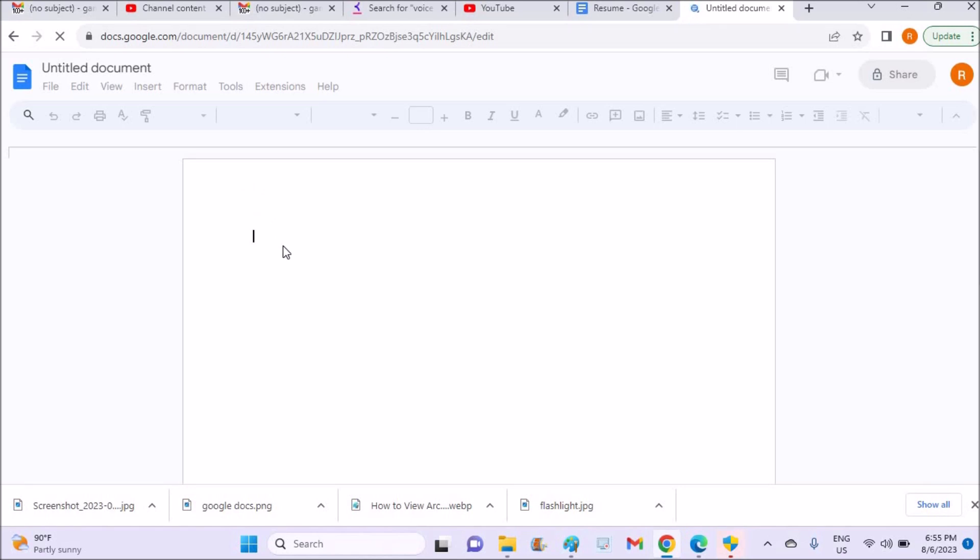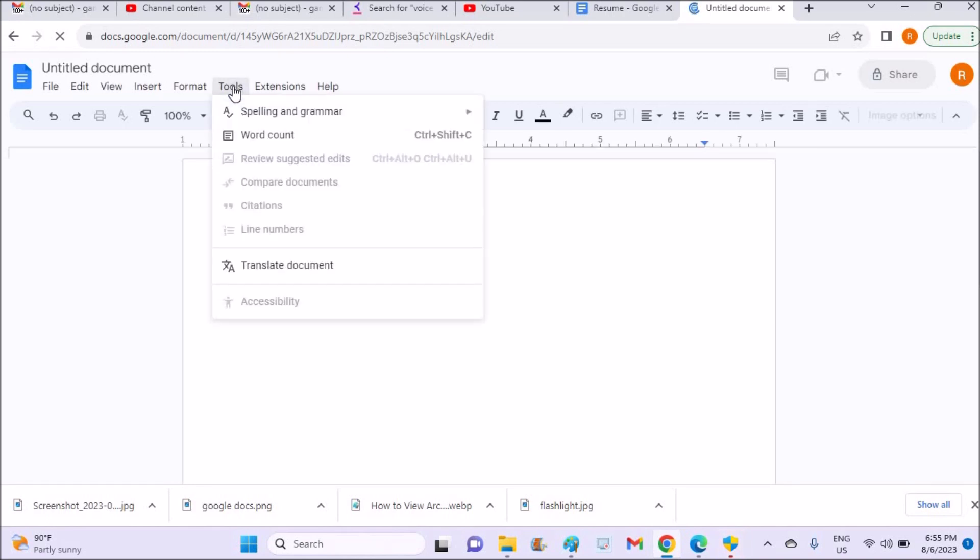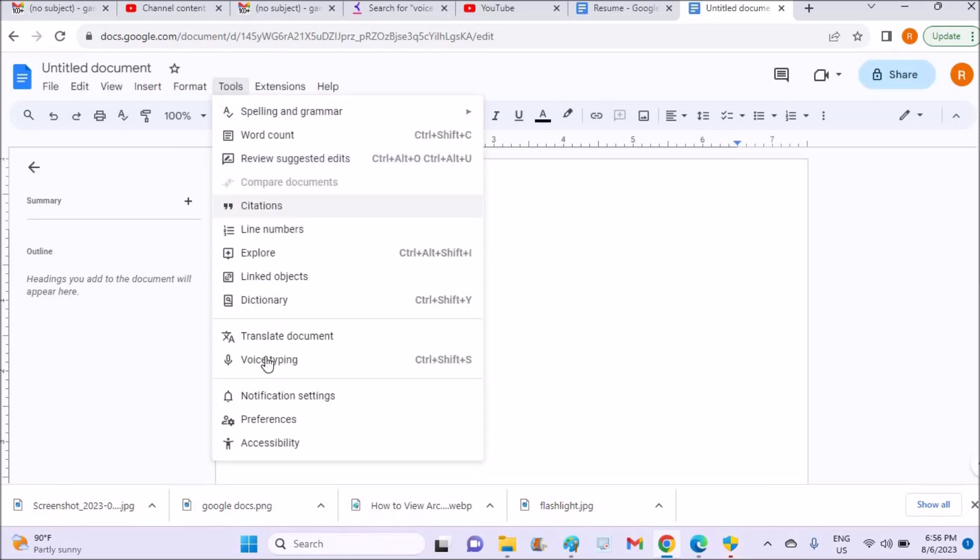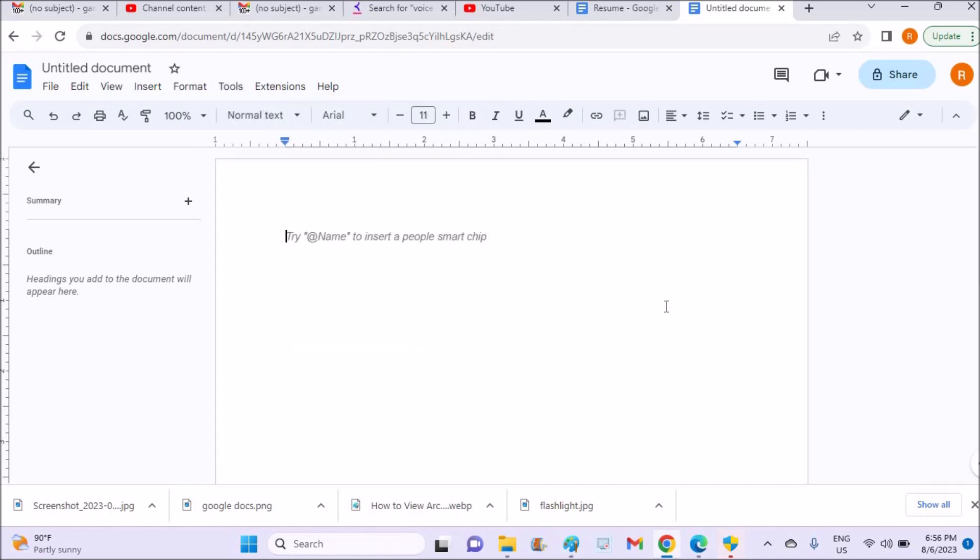Then there is an option here at Tools. Click on Tools and you'll see voice typing. See, this is in Arial and the font size is 11. When you click on voice typing...